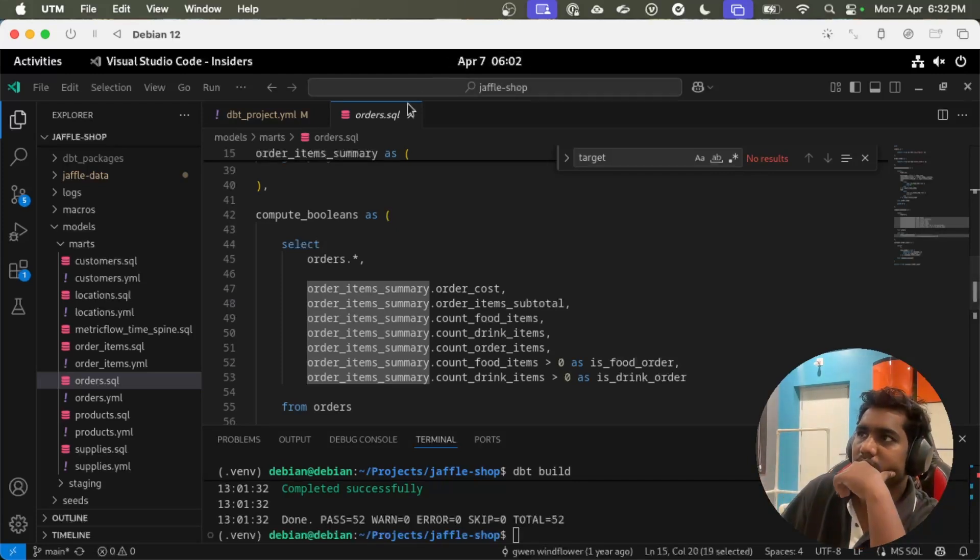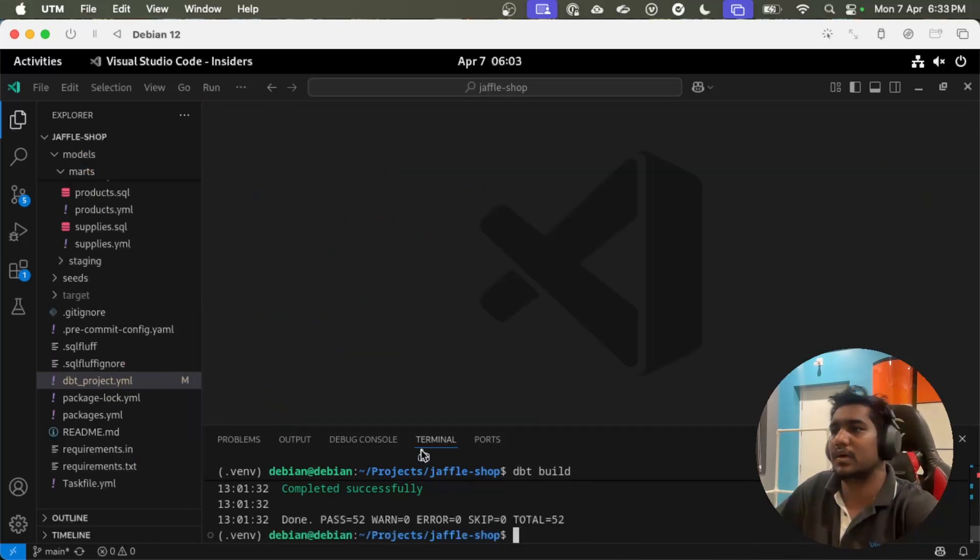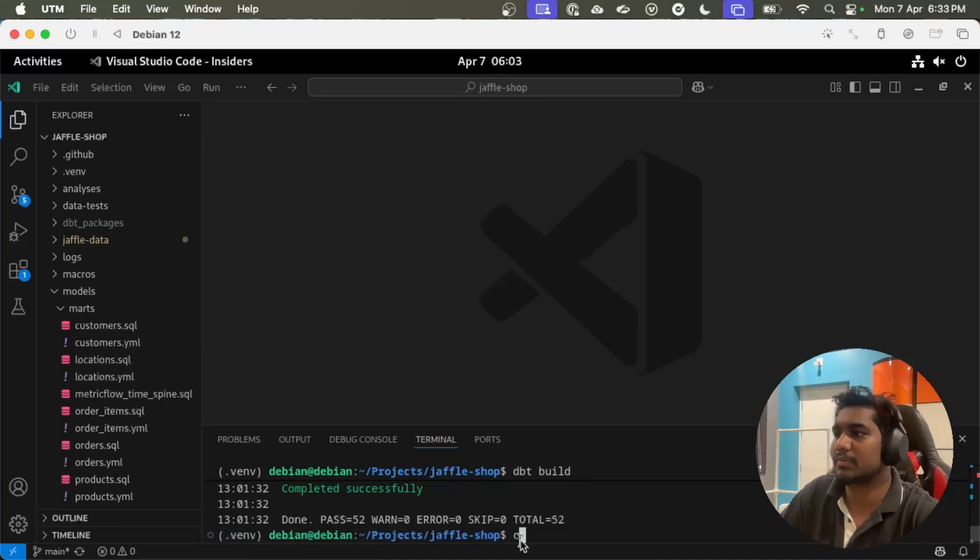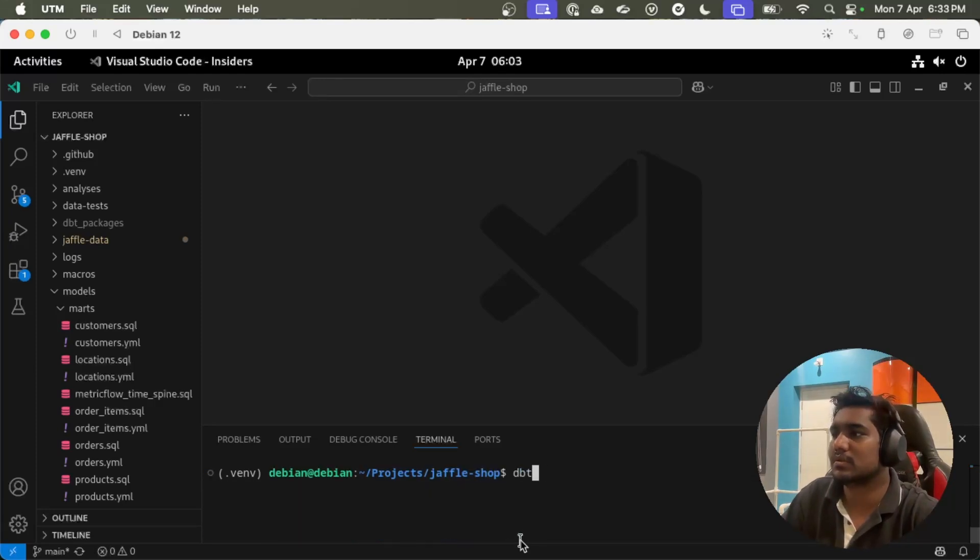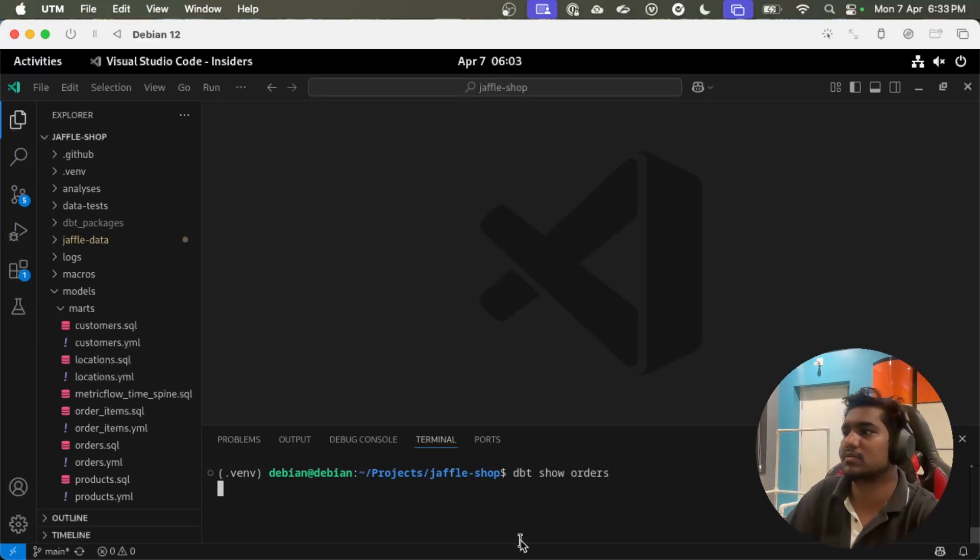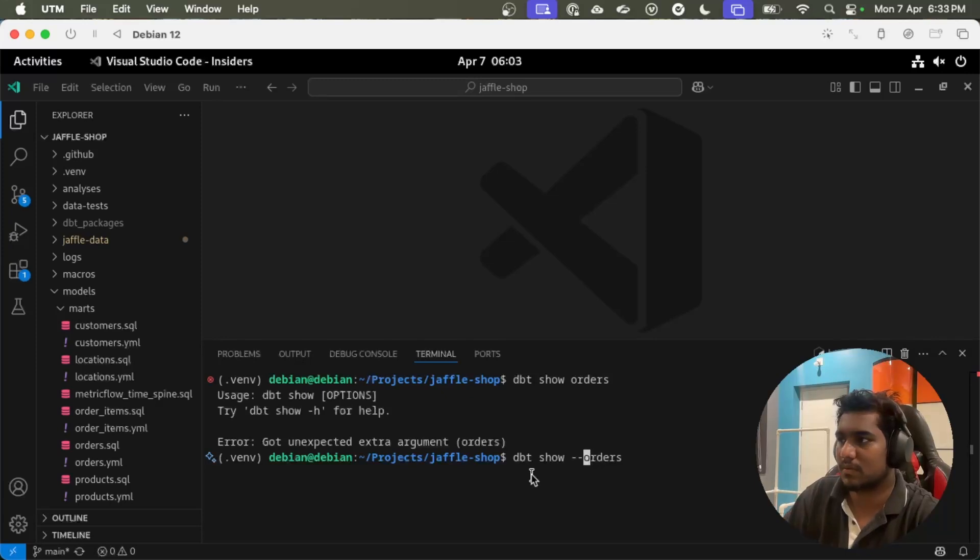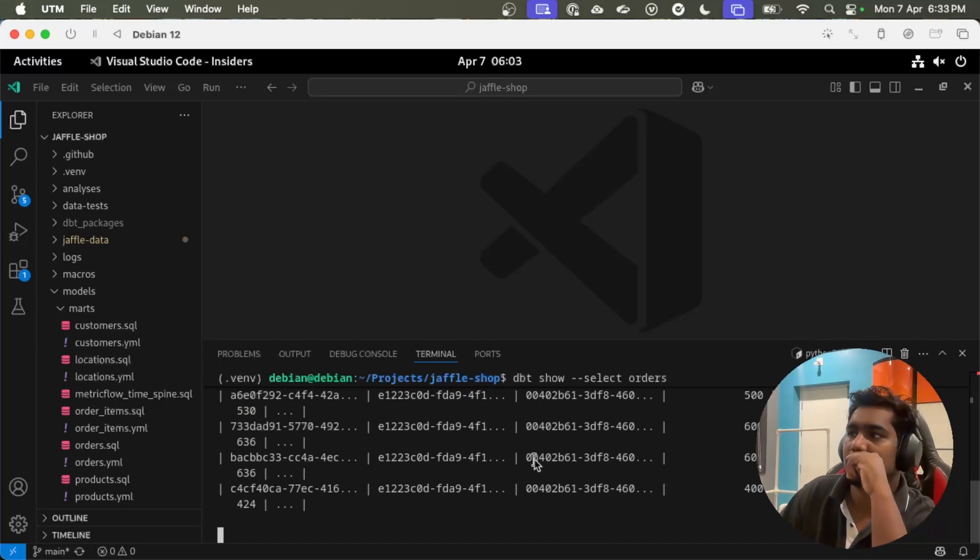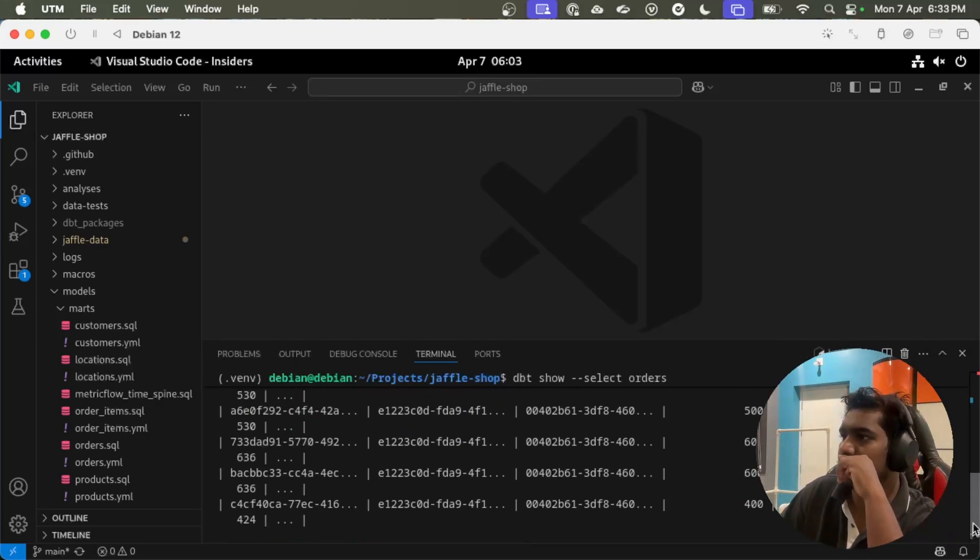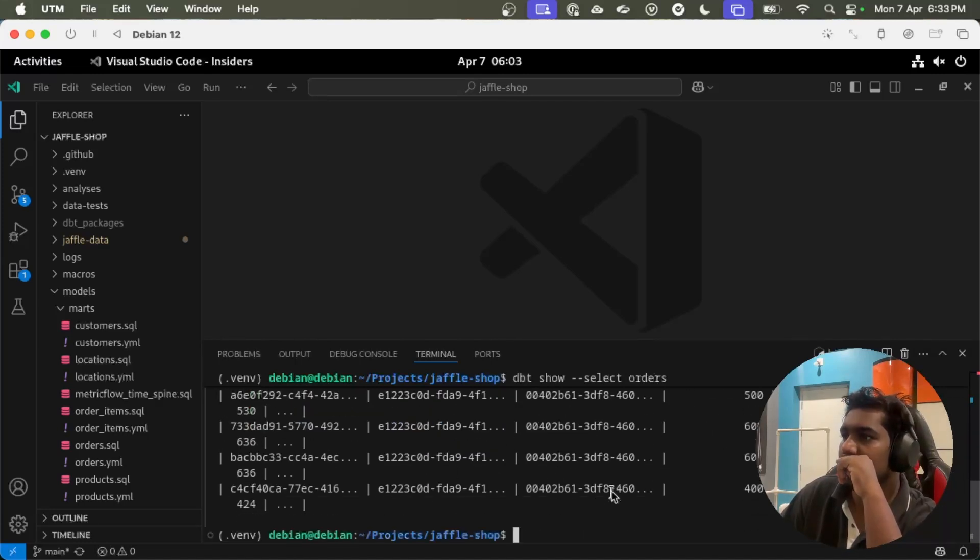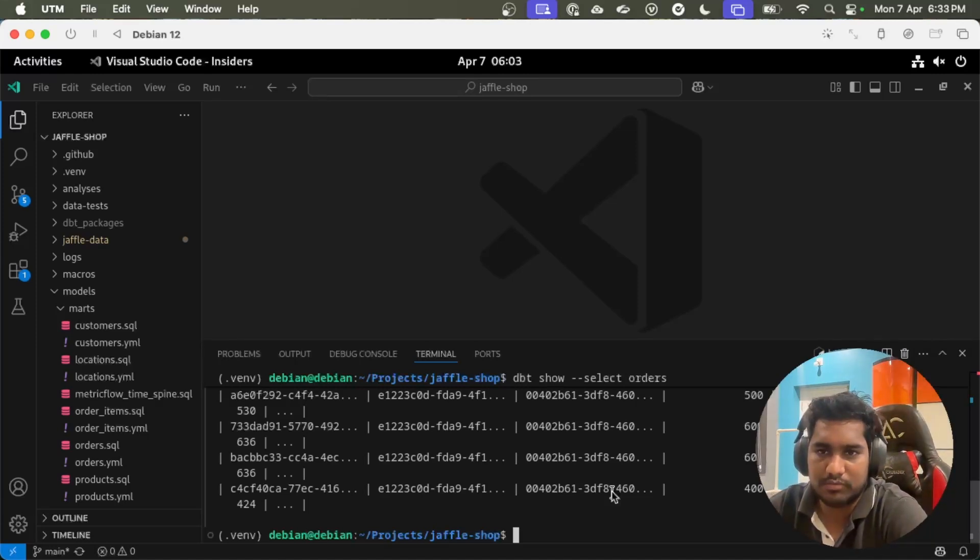So now the dbt project is set up. I have, if you see here, this is my virtual environment. I can maybe do dbt show orders. Okay, okay, so this is dbt show. You can see the data is coming in. Let's go and set up dbt MCP server now.